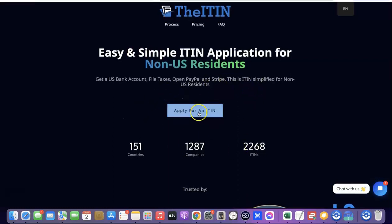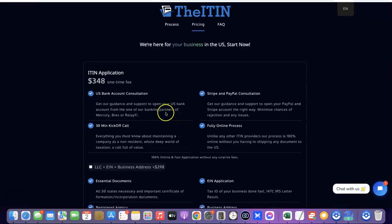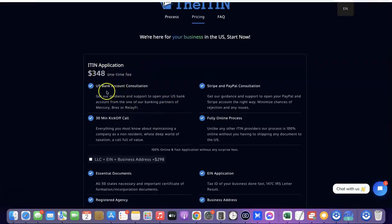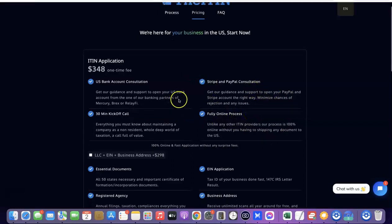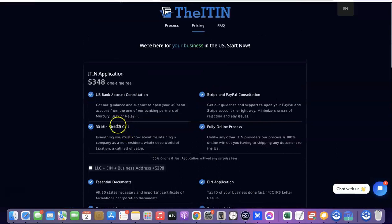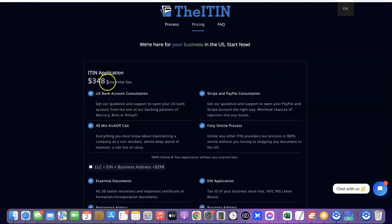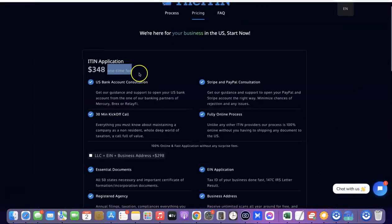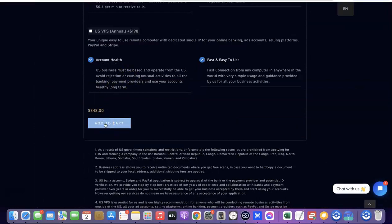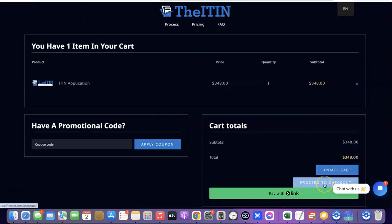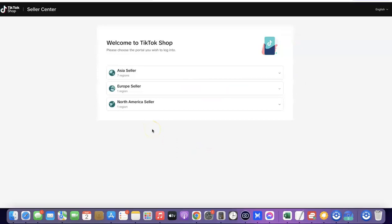When you go to that website, click on 'Apply for an ITIN.' Choose your package — you only need the ITIN application, which comes with a US bank account consultation, a 30-minute kickoff call, fully online processing, and Stripe and Paypal consultation. This costs $348 as a one-time fee. Once selected, add to cart, proceed to checkout, and make payment. You'll be redirected to your account and notified when your ITIN is ready.